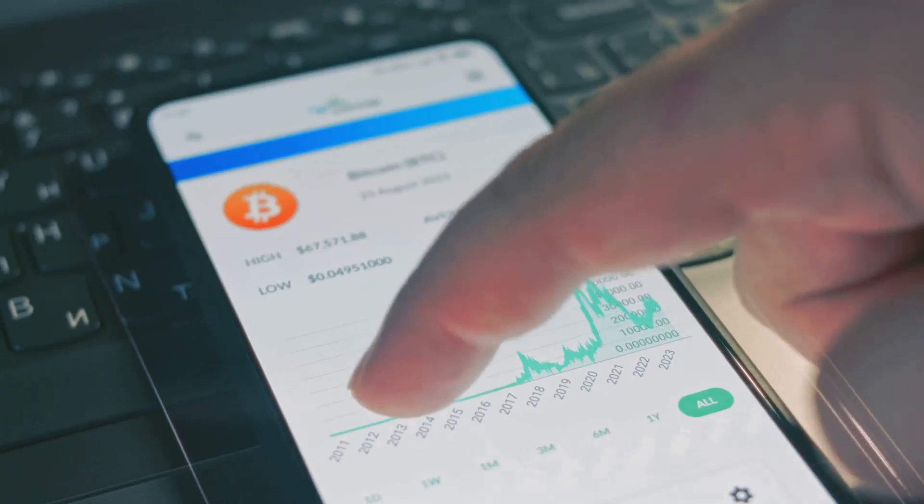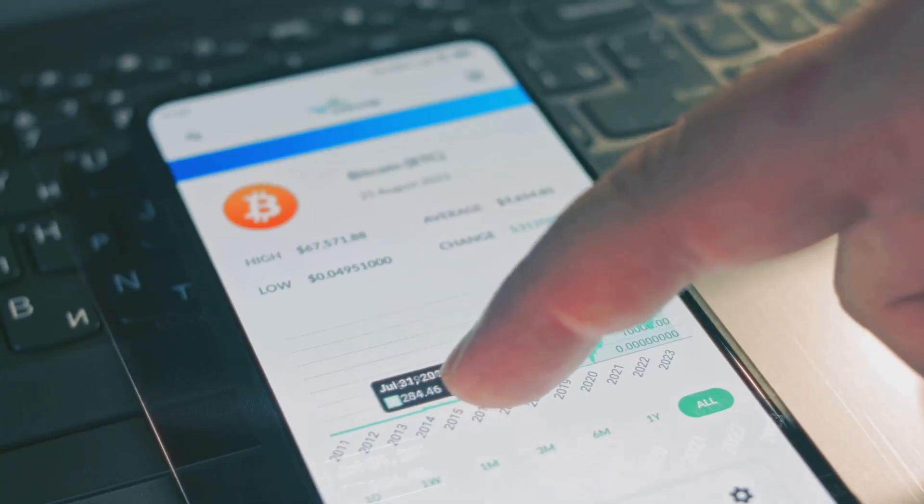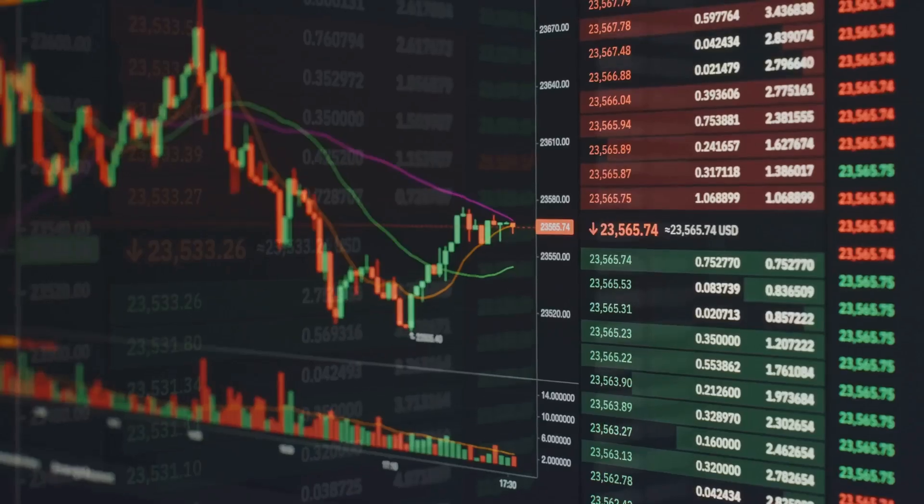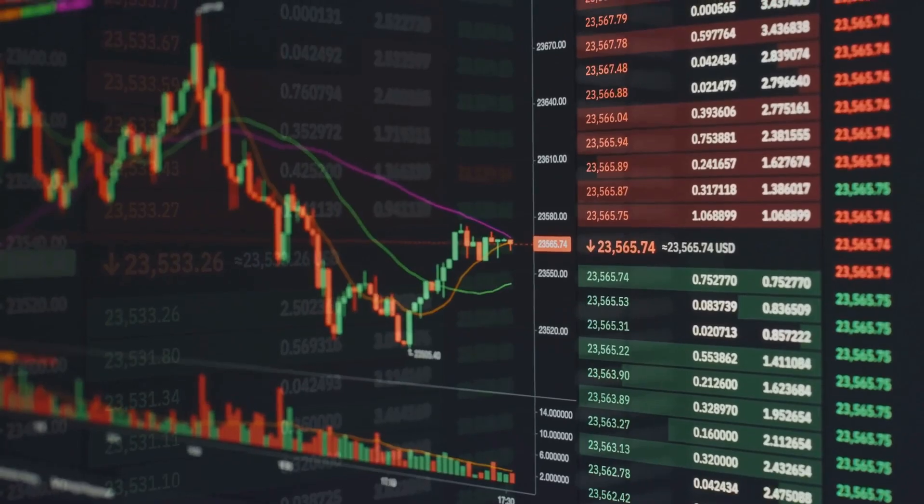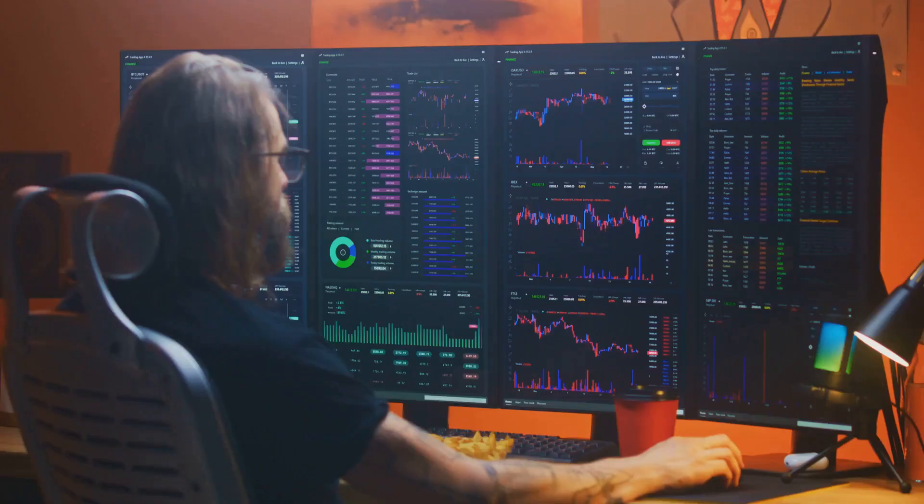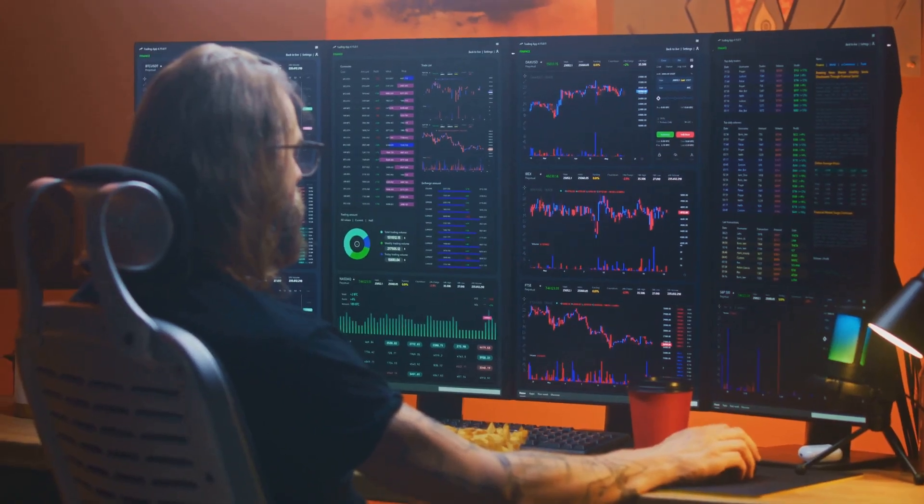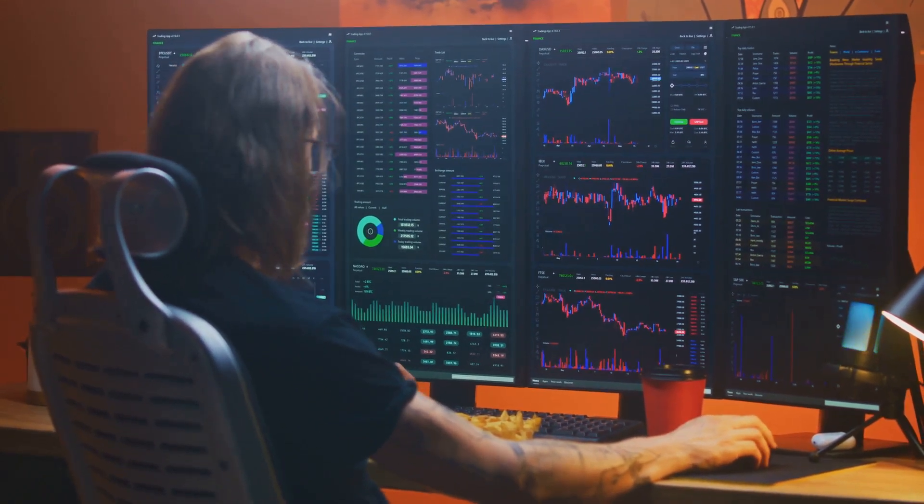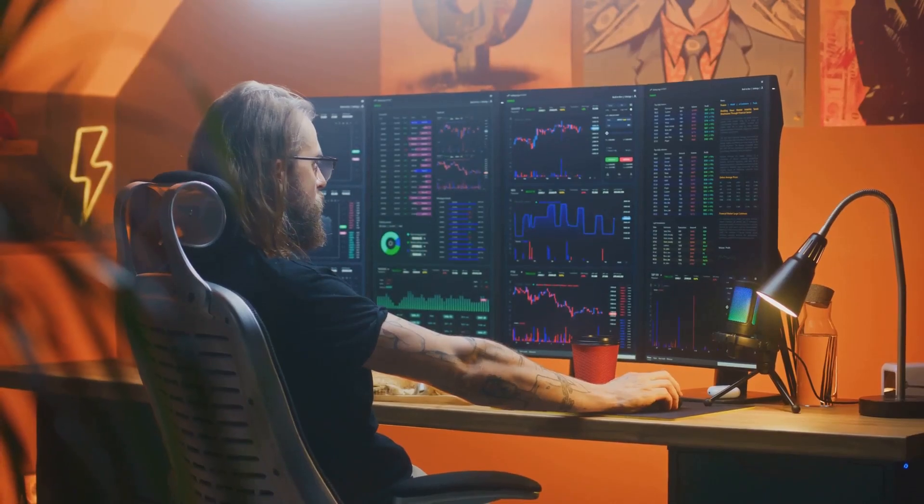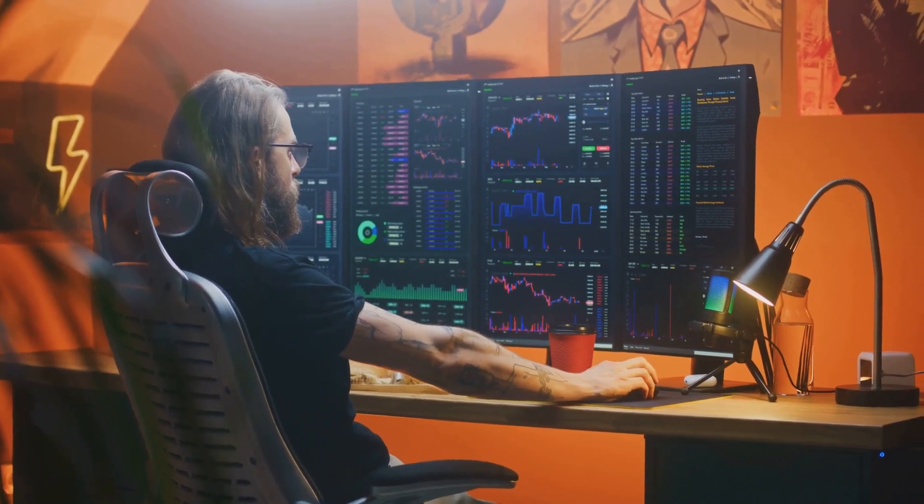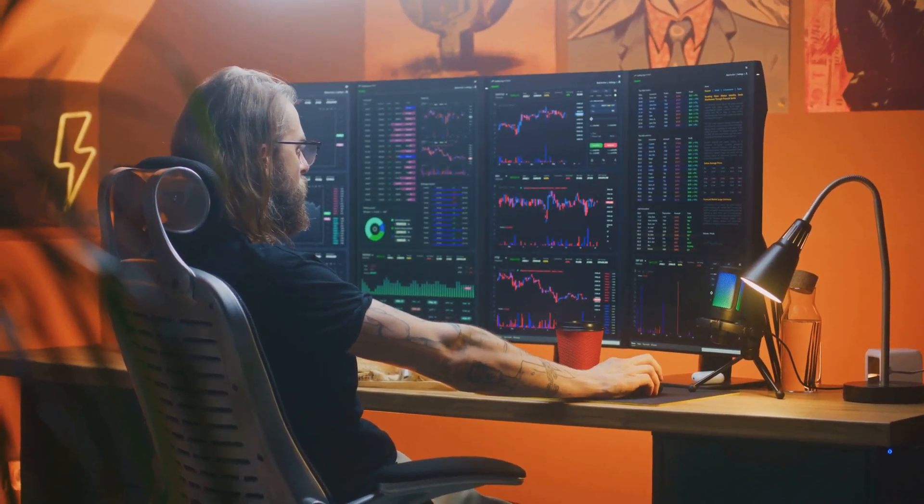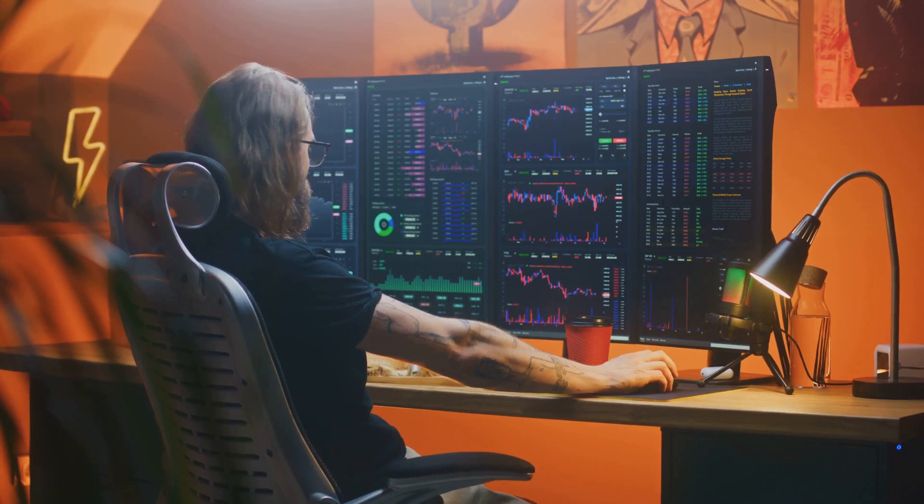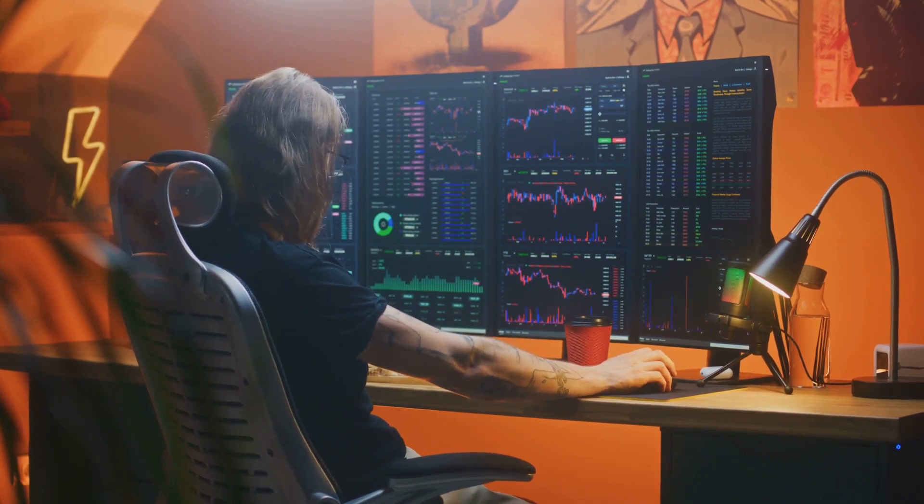This data empowers investors greatly. They can make more informed decisions. They can spot trends early. They can assess network health directly. This reduces reliance on speculation alone. It brings a level of fundamental analysis, similar to traditional financial markets, but with unprecedented transparency.